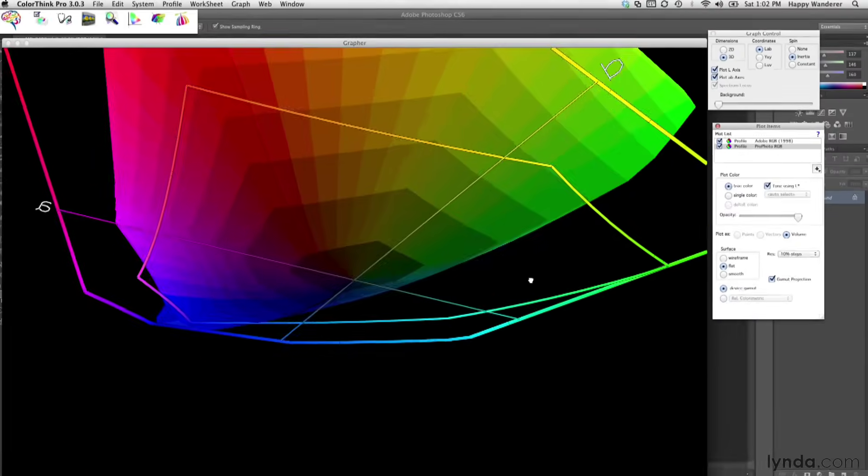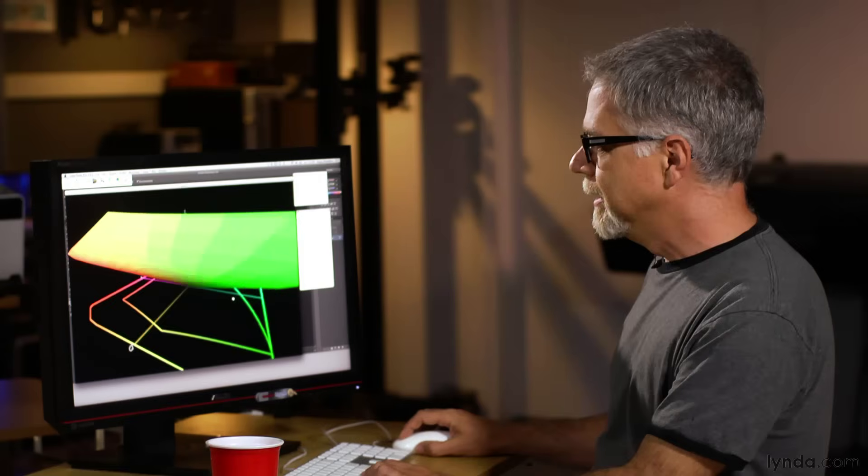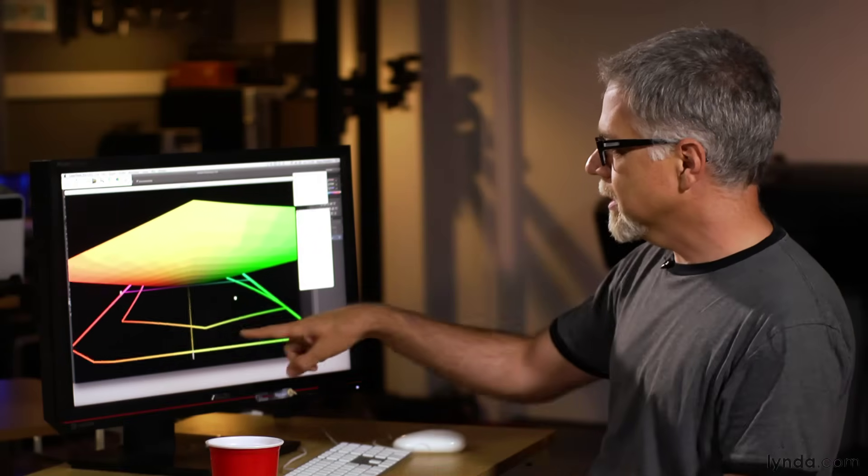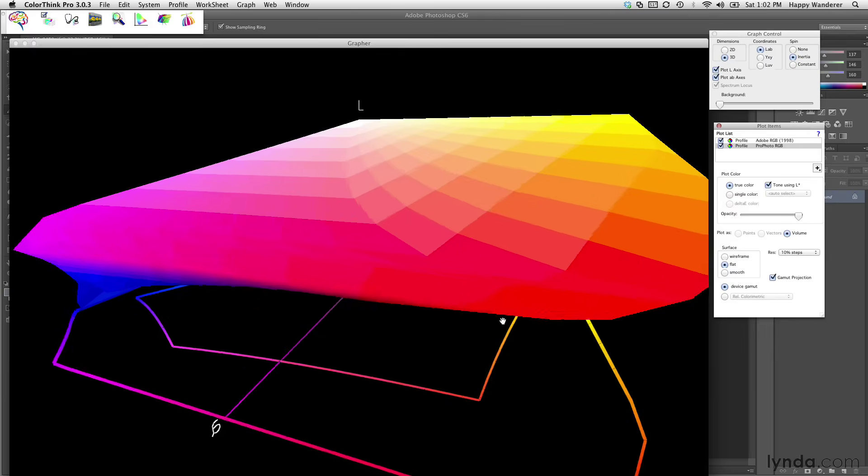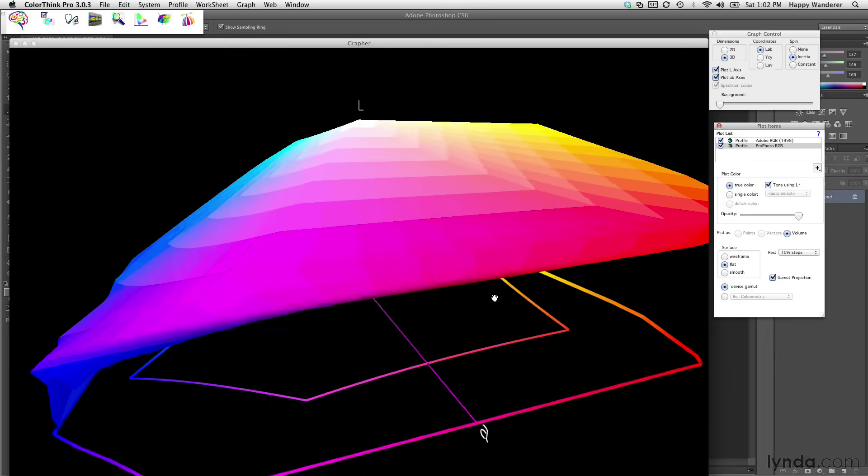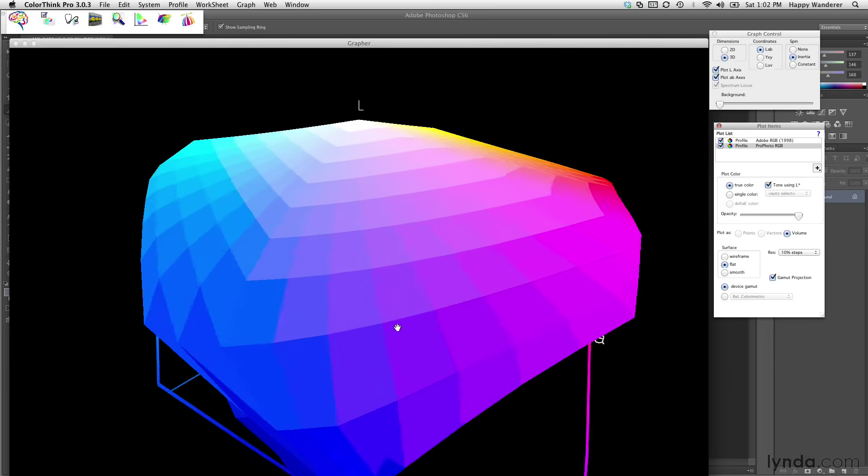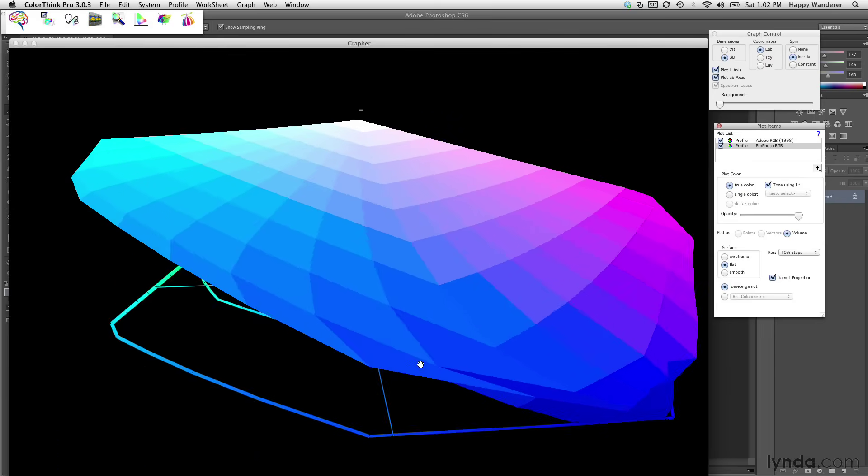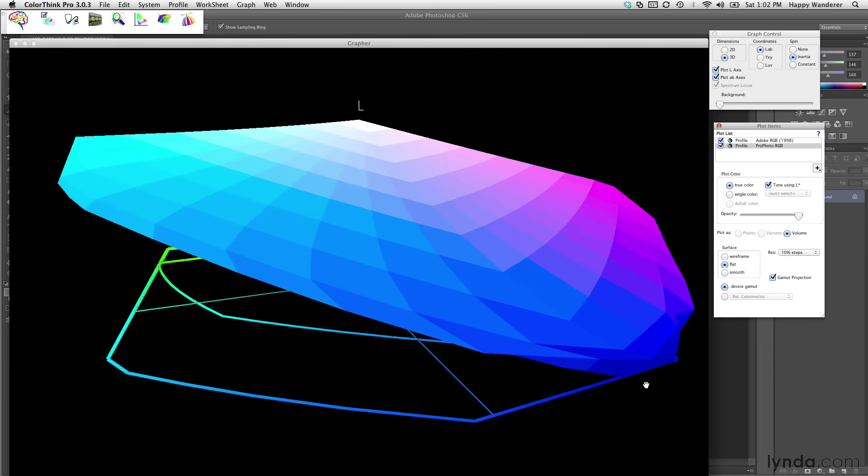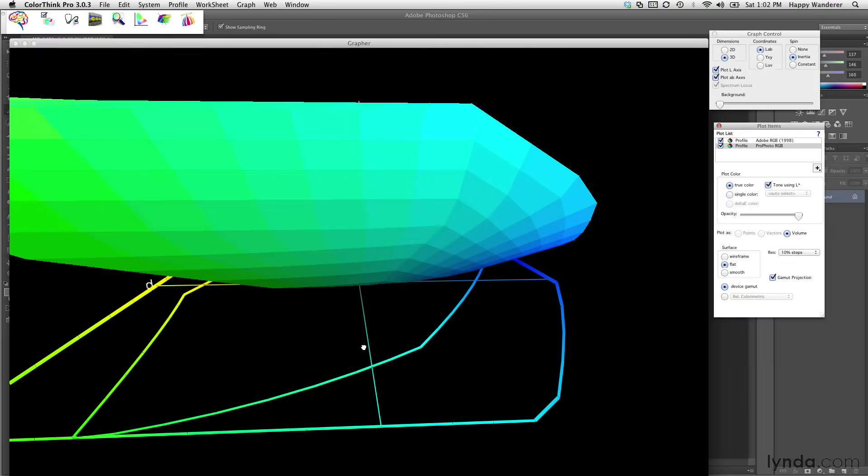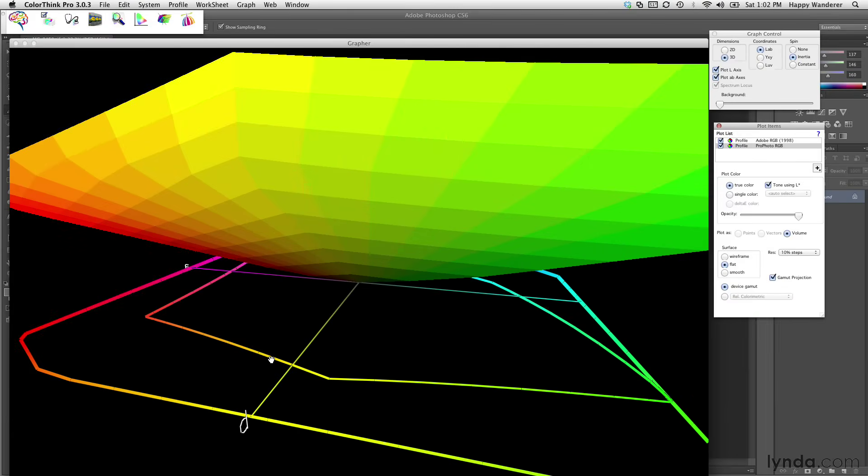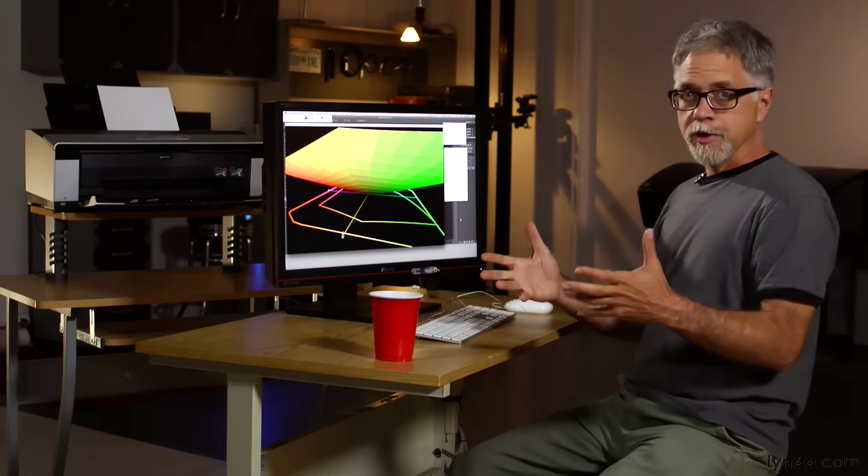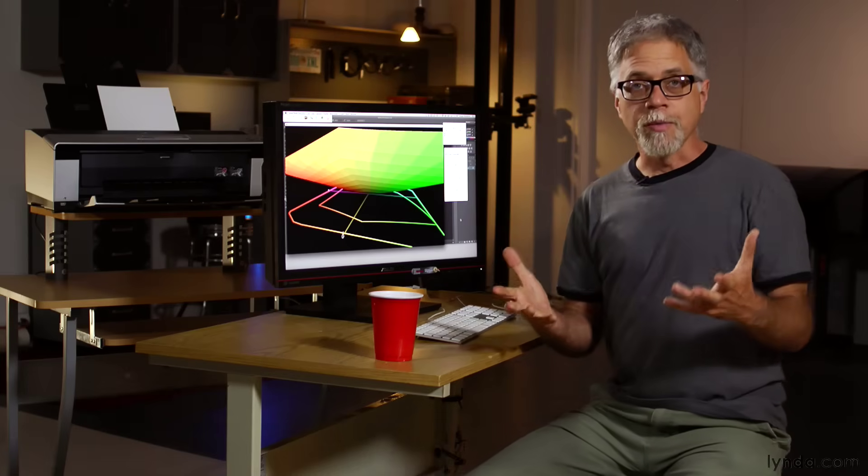ProPhoto is enormous. Look at all this extra color that I get around here on the edges of ProPhoto RGB. Again, there's a little bit of overlap with blue, but I get far more greens, yellows, reds. It's a much bigger color space.